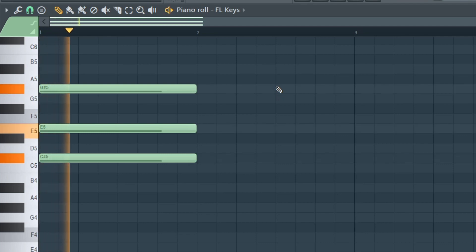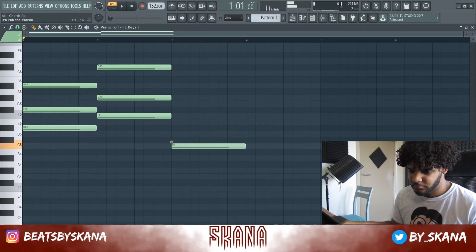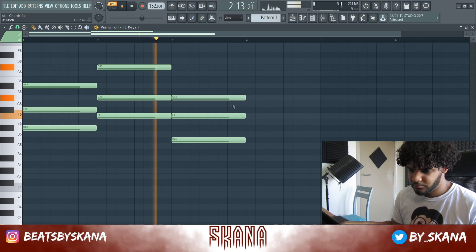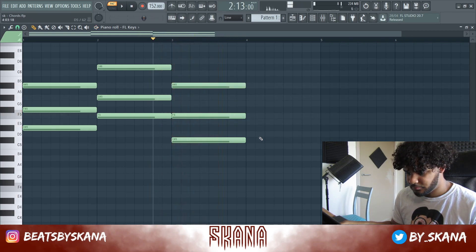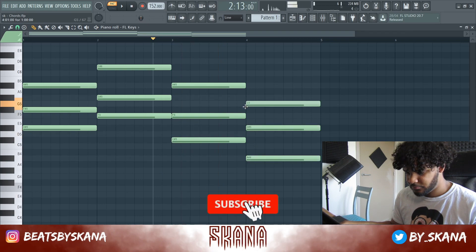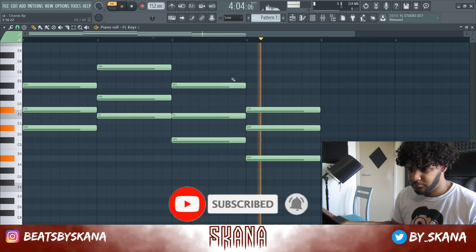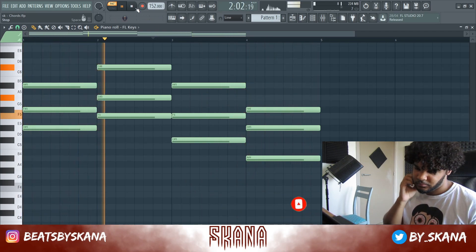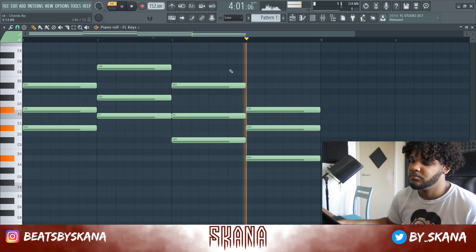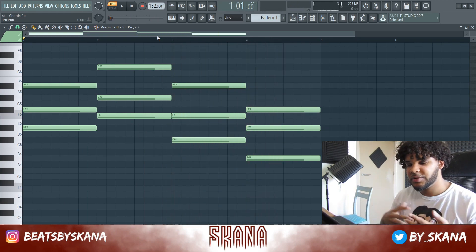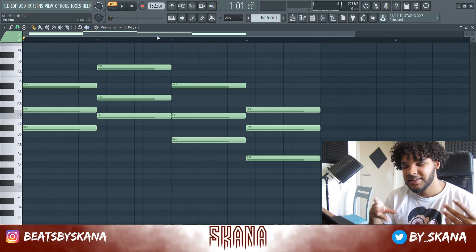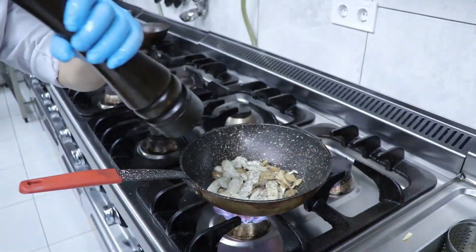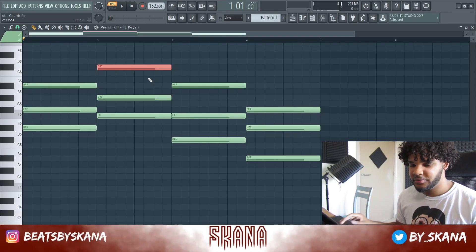I'm just going to lay down some chords and then explain how to make them more interesting and more advanced. So we've got some nice simple chords down, but they sound a bit too basic and boring. Let's just spice it up by inverting the notes.